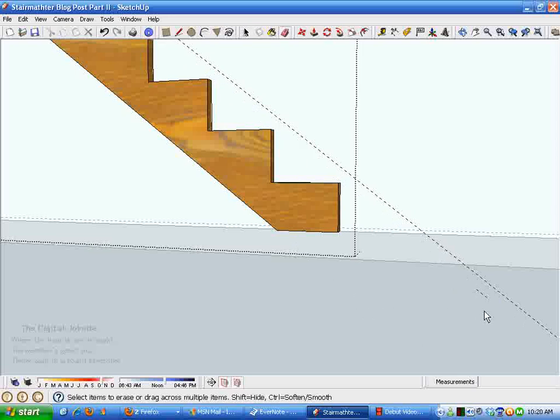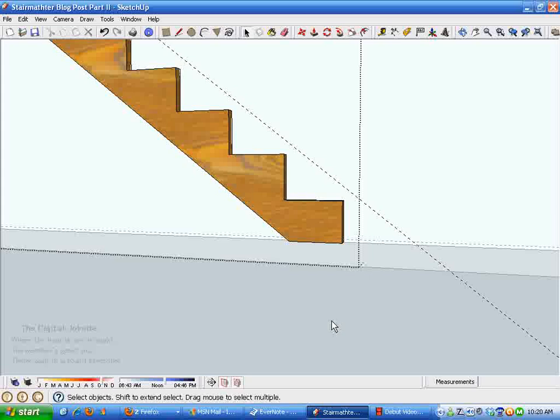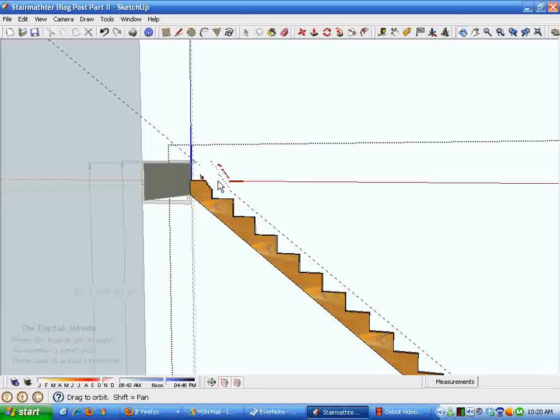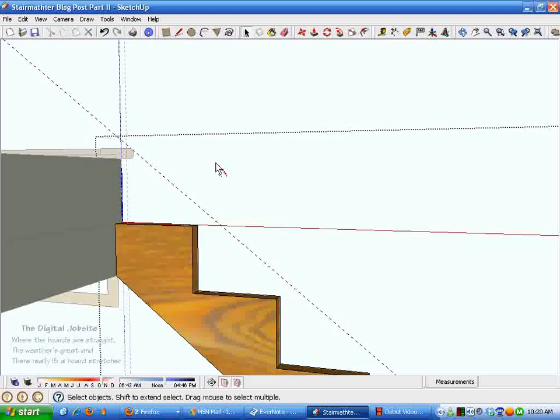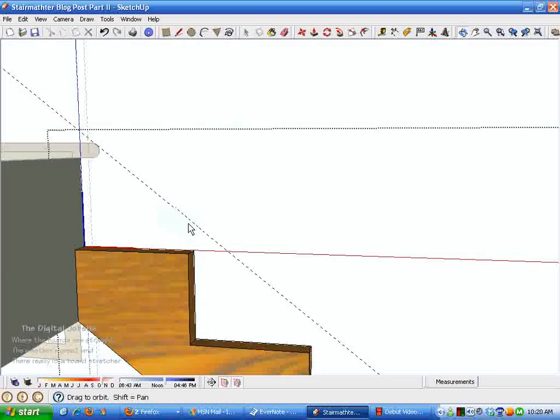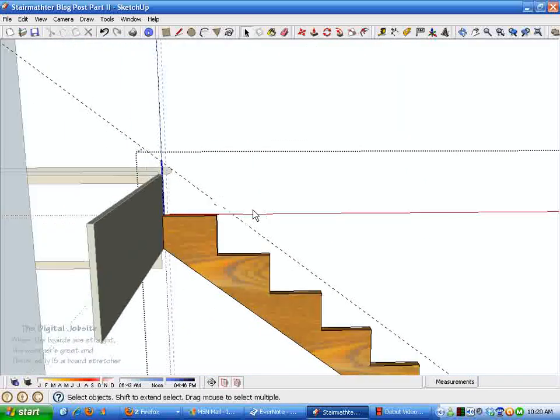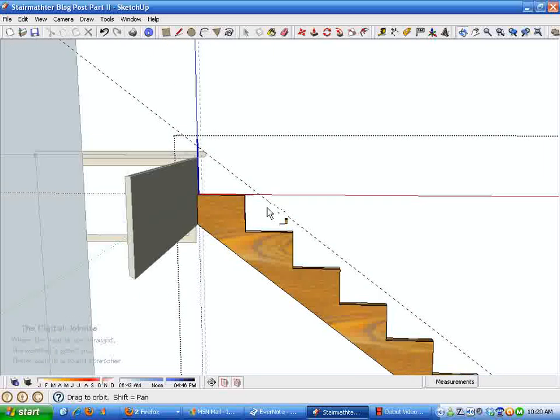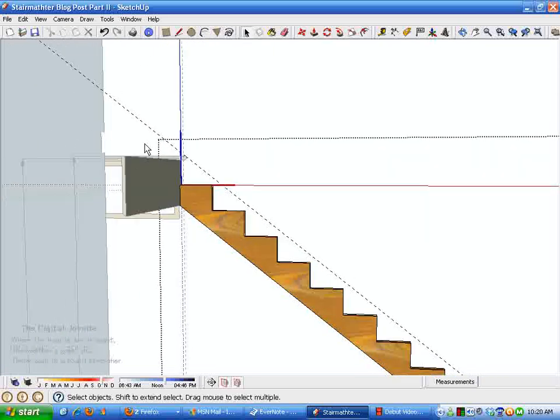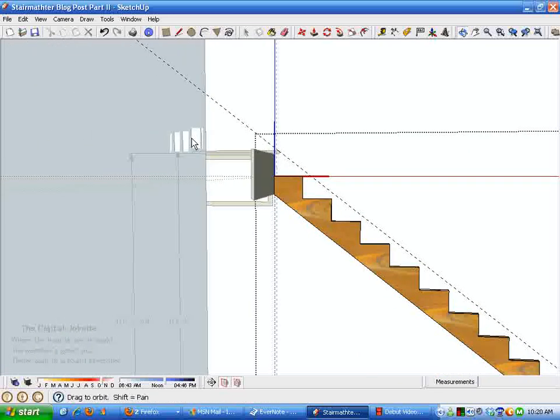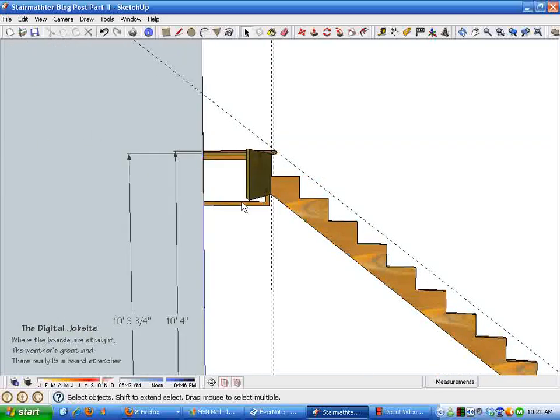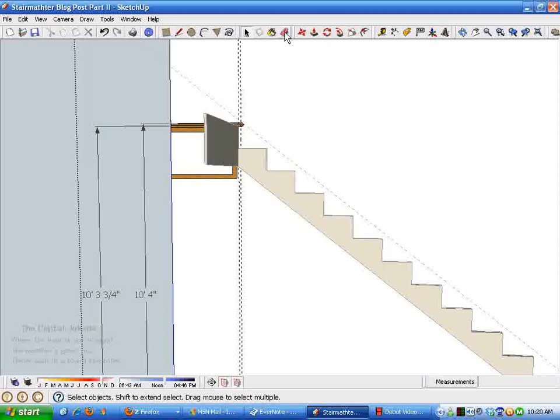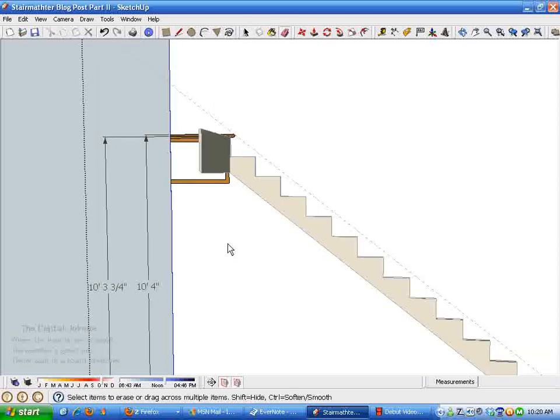I'm leaving behind this key guideline here, the angle, because it is the one that represents our line of nosing being tangent to this nosing up here. When we add the stair treads in later, you can see how that line holds true.